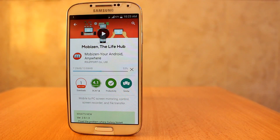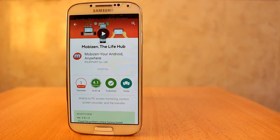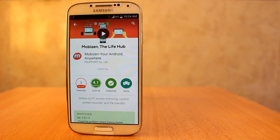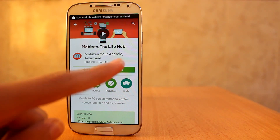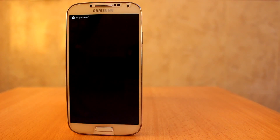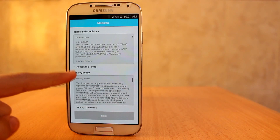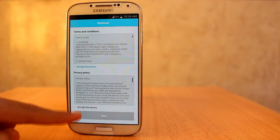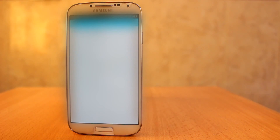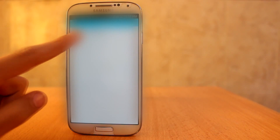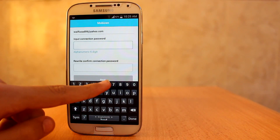As it's downloading — this is the easiest way that ever exists for recording without root or any computer. Now let's open it. Accept the terms, accept, now next, choose your email, input a password.